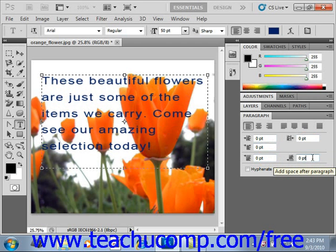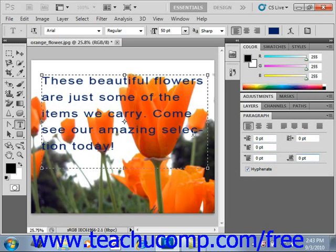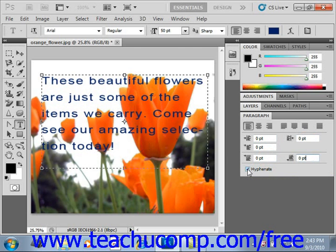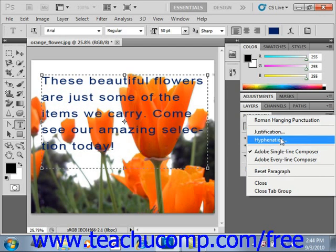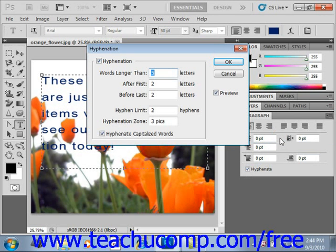To allow hyphenation of your paragraph text, check the Hyphenate checkbox located right here. You'll see that if you do that, it hyphenates the words. If it's unchecked, it won't allow the hyphenation. To adjust the settings for hyphenation, click the Options button in the upper right-hand corner of the paragraph panel and select Hyphenation. Then in the Hyphenation dialog box, you can set the number of characters for hyphenation and the spacing needed, then click OK.